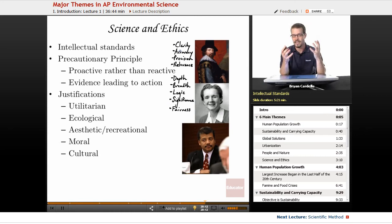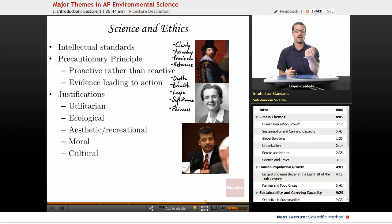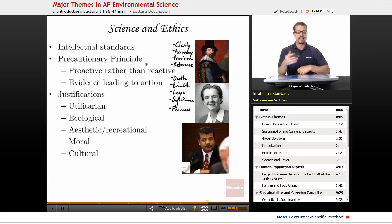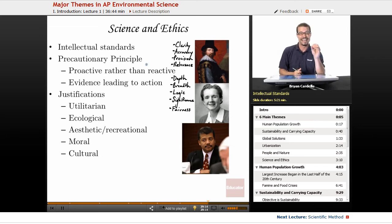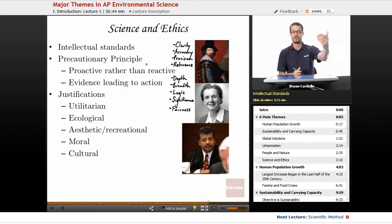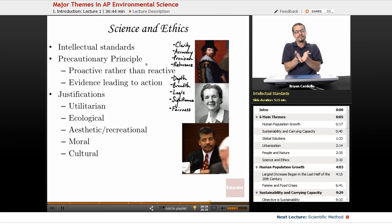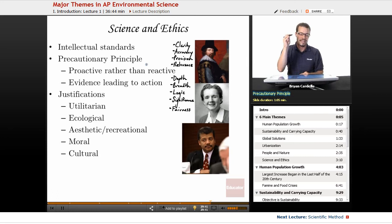Related to all those is the precautionary principle. It states that if we have a sense that we are changing the environment in a negative way — with the potential, at least, to negatively affect us and future generations — we need to act on solutions now. This is about not waiting for overwhelming evidence of catastrophic heat worldwide, flooding, and famine. Once we've reached that point, it's pretty much too late. The precautionary principle says: let's do something now. It's been around for decades — it's about being proactive rather than reactive.